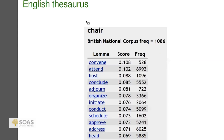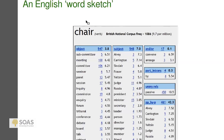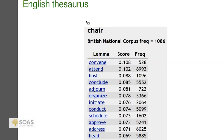Even more impressive is the thesaurus function — looking at those statistical relationships of grammatical use, ranking the statistical similarity between 'chair' as a verb and other verbs. You get 'convene, attend, host, conclude, adjourn, organize.' I think this is really impressive because it approximates semantic similarity — a notoriously hard thing to define and model — by doing grammatical and syntactic analyses scaled over a large corpus.